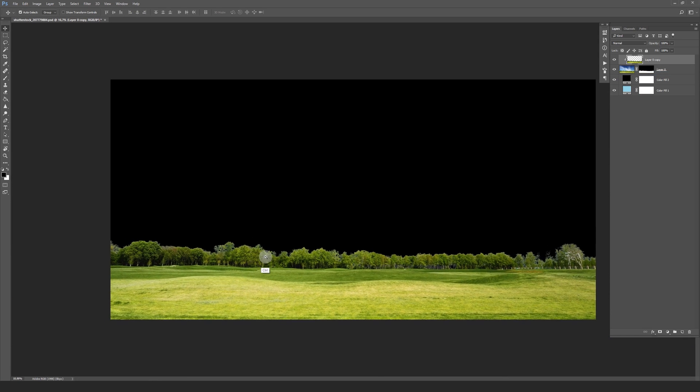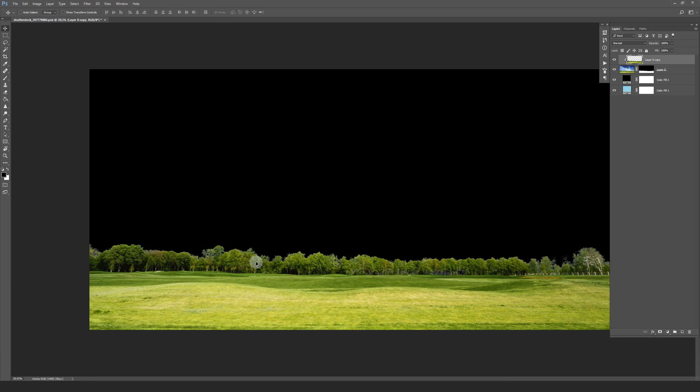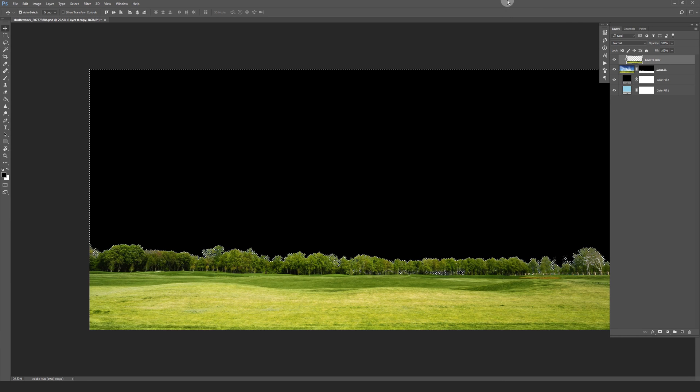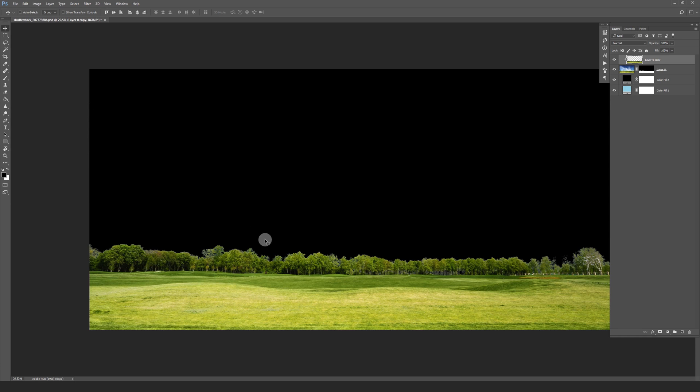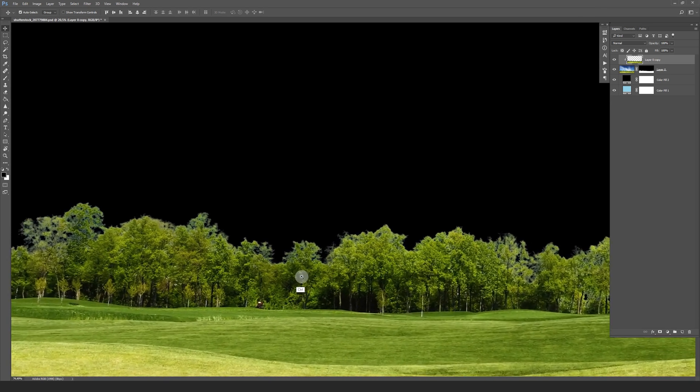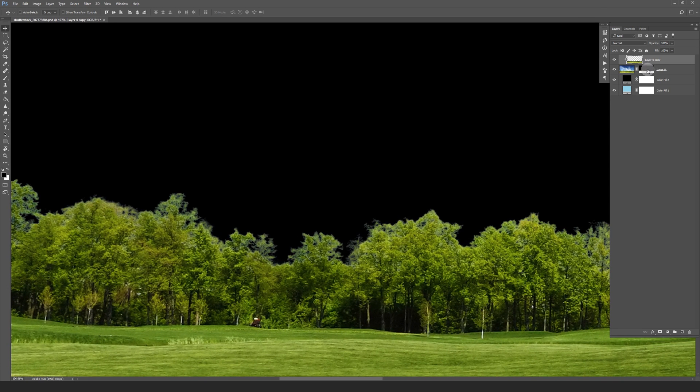You may also want to try to make a selection of the mask and invert the selection and hide it by pressing Ctrl or Command H and start to slightly mask away some of the top, like this.